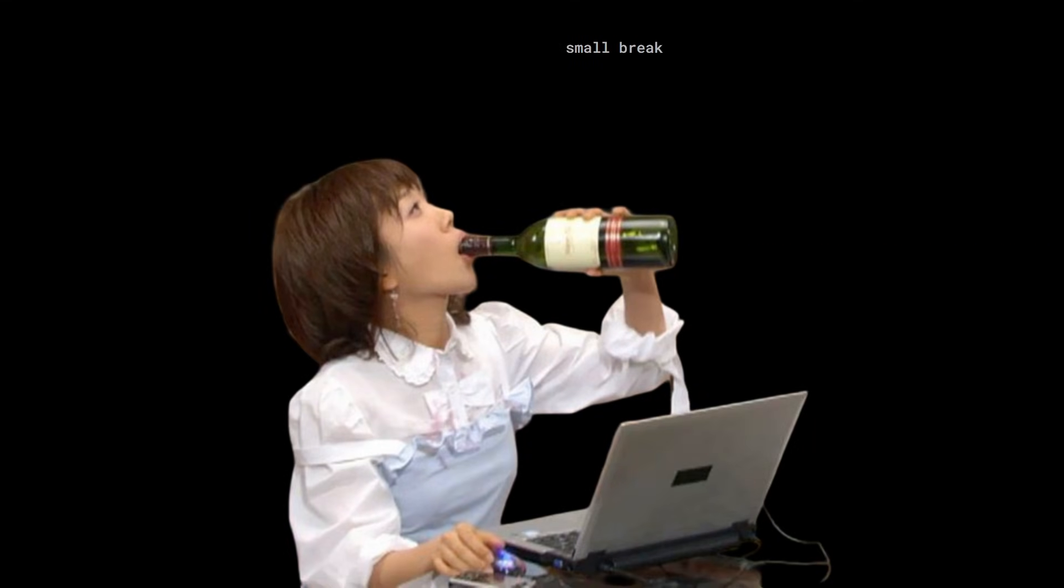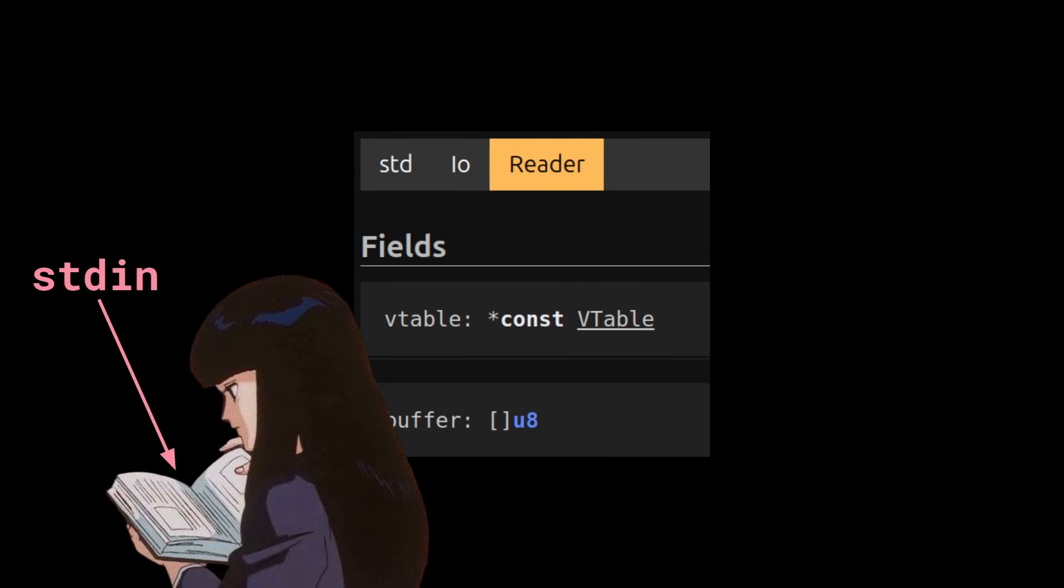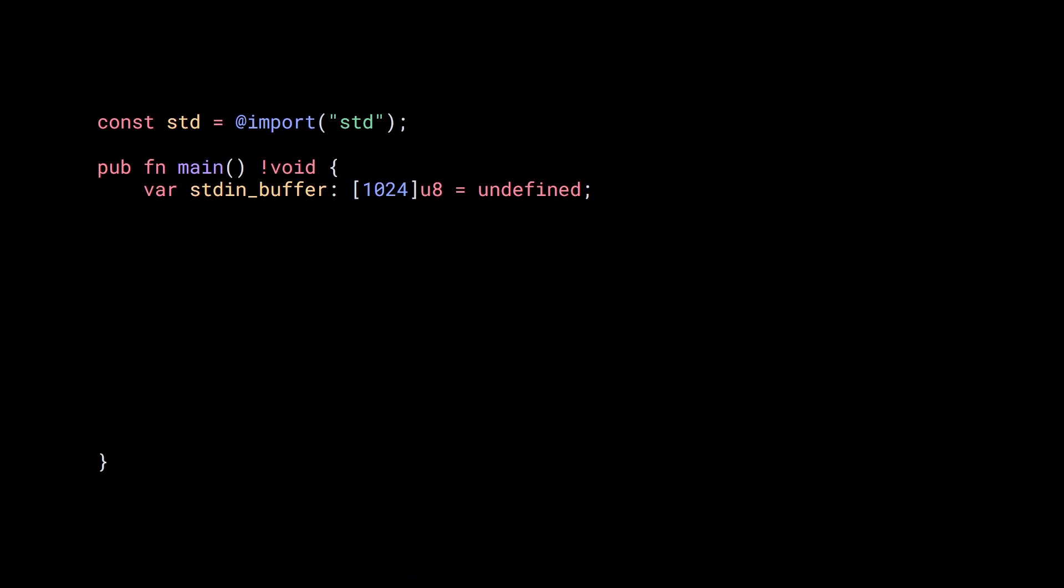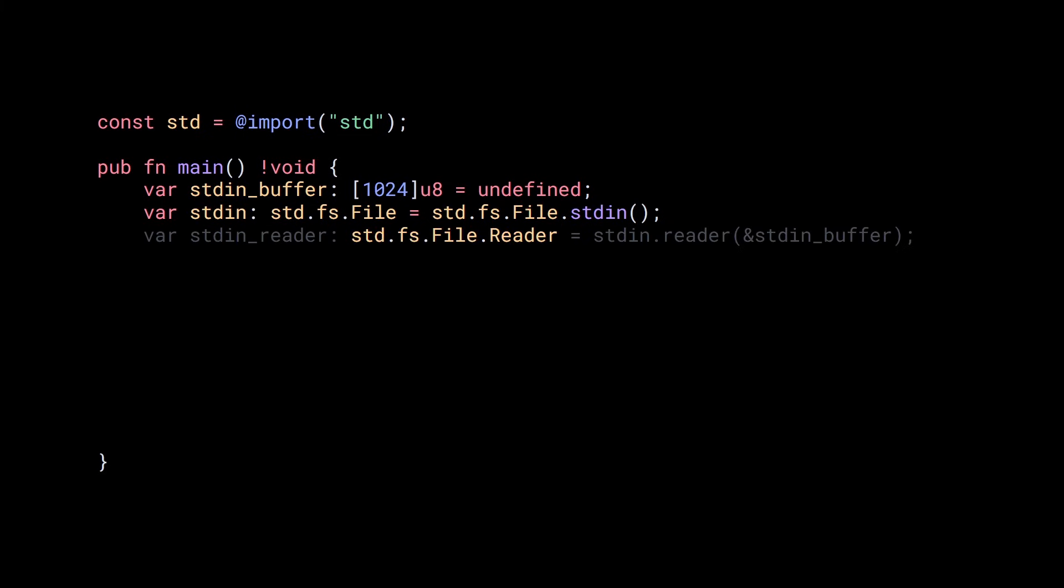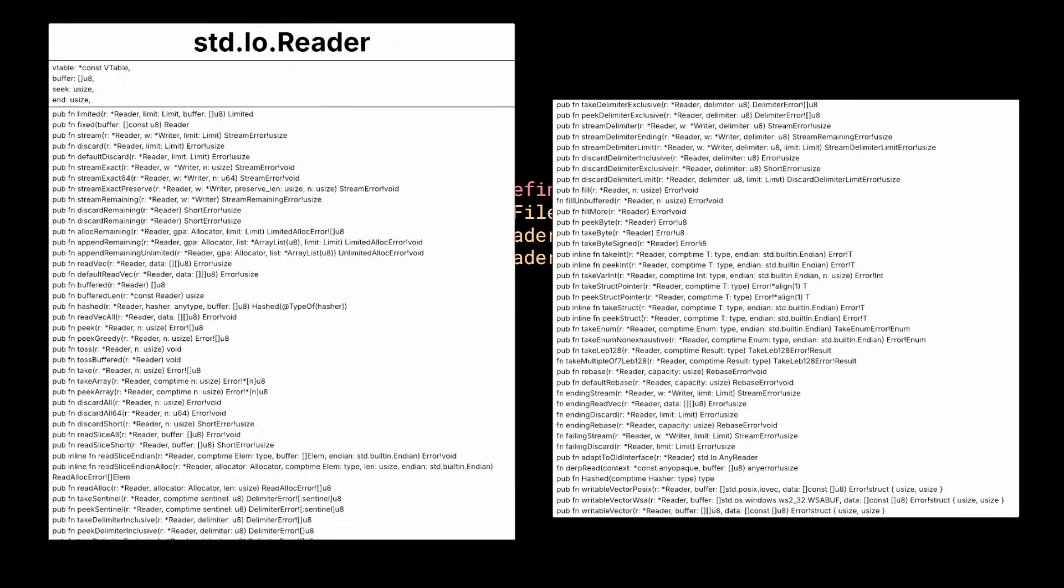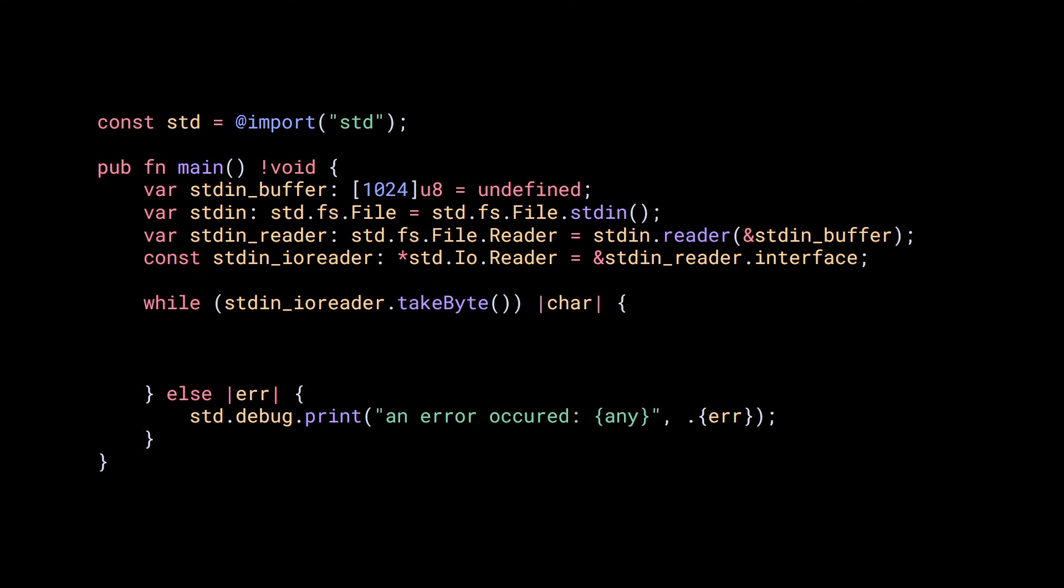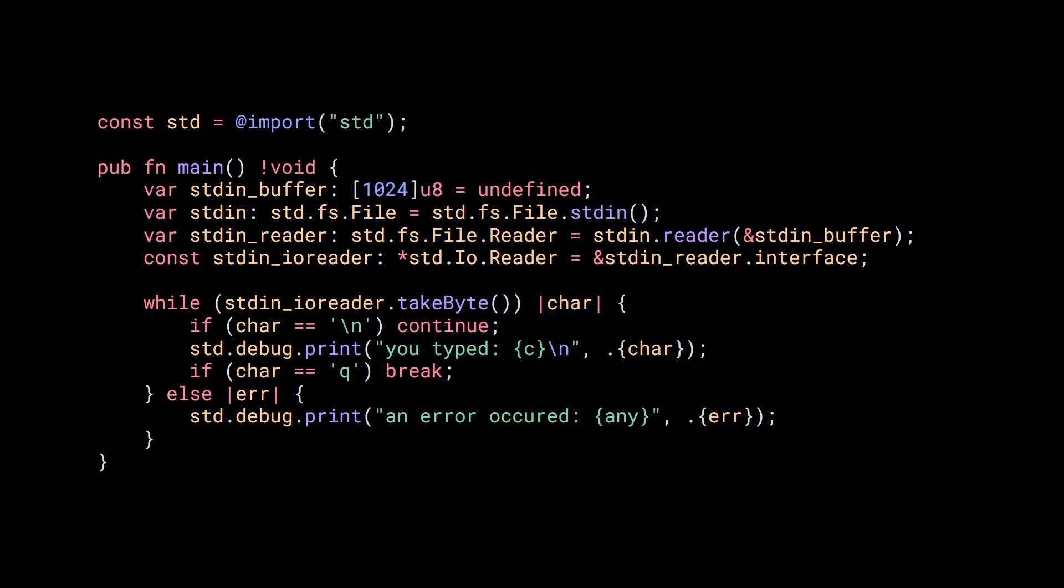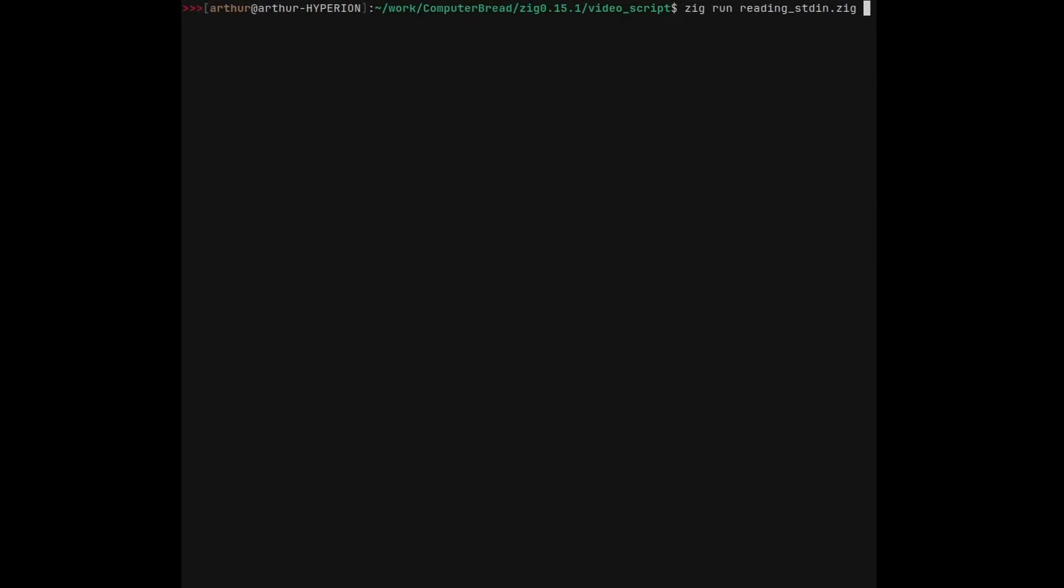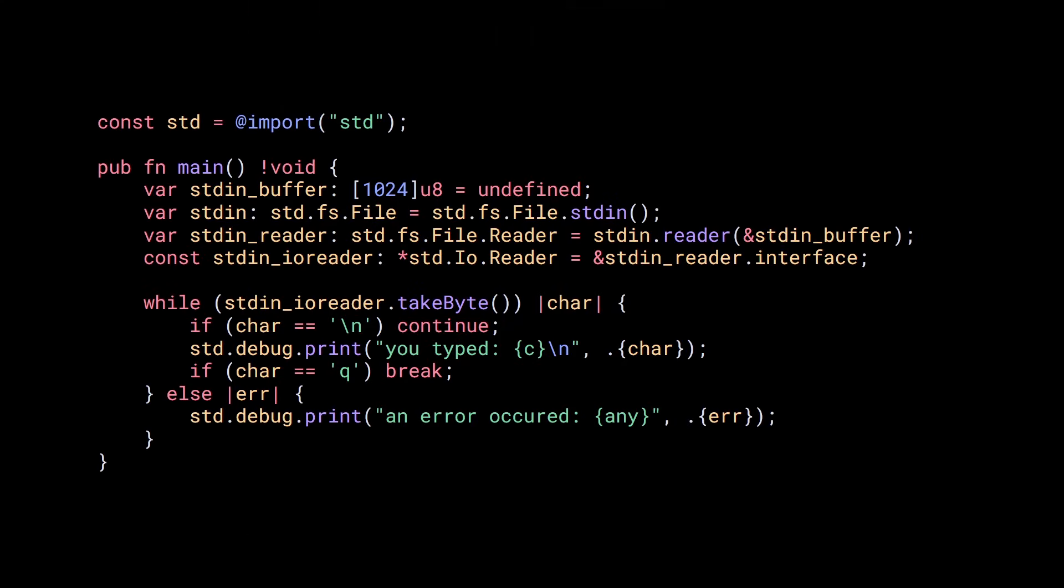You will probably hear people talk about doing the work above or below the vtable. That's what they are talking about. The work you do before calling the virtual function is work done above the vtable. And this is preferable. Okay, let's take a break from the writer interface to look at the reader interface and see how we can use it to read the standard input. First, let's define a buffer to receive the user input. Then we need to get stdin using stdfsfile.stdin, now that we have a file, we can get an stdfsfile reader by passing a buffer to the reader function. And then we can get an IO reader by taking a pointer to the interface field of the file reader.